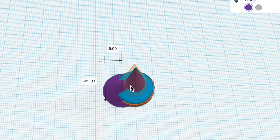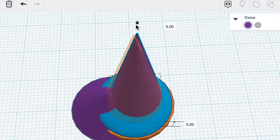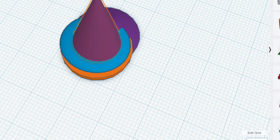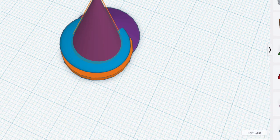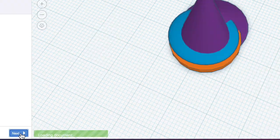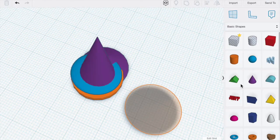Also we need to lift it up 3 millimeters. To make this easier I changed the snap grid to 0.25 millimeters and that gave me some more control over where I moved it. Hit Next.